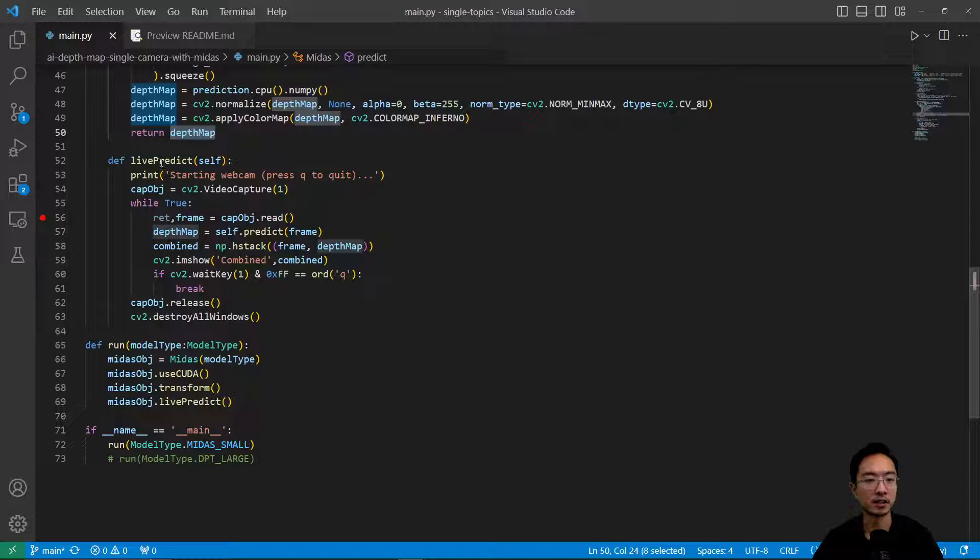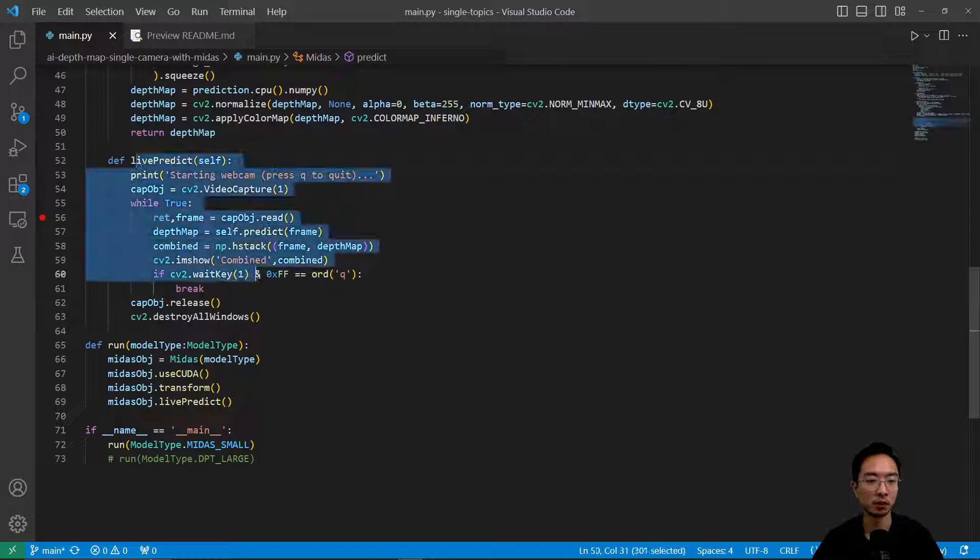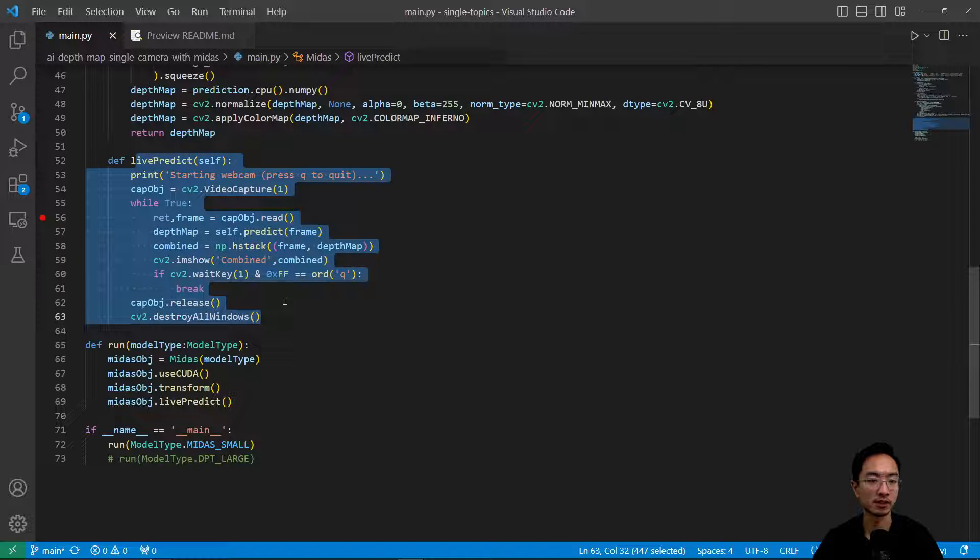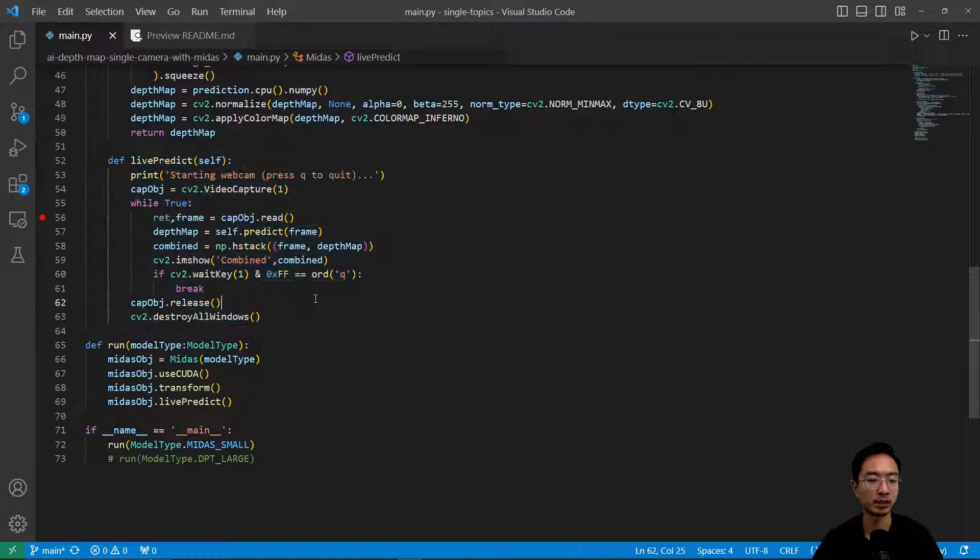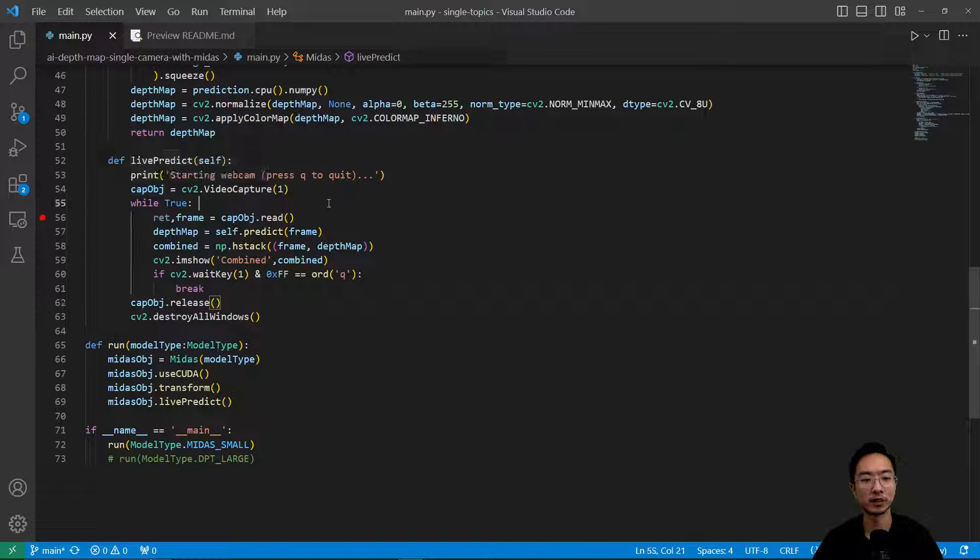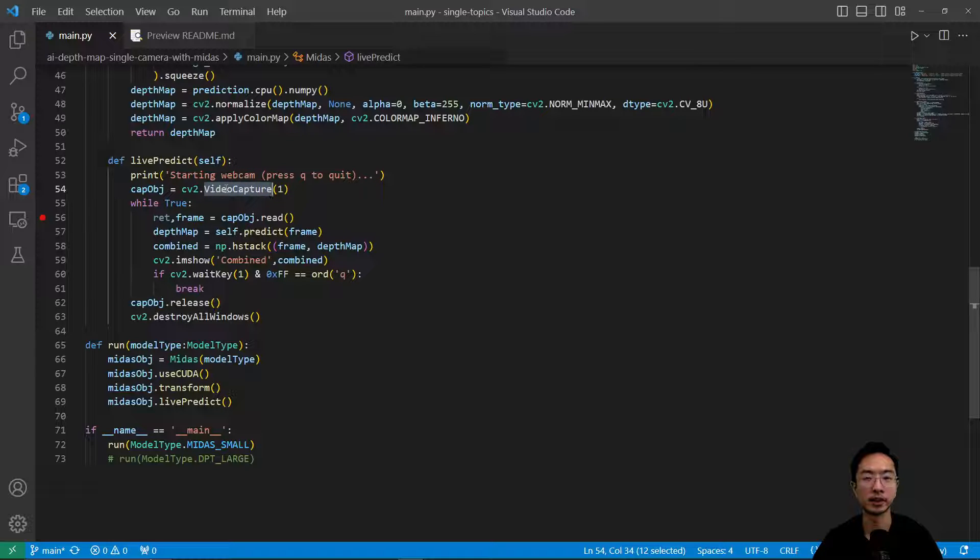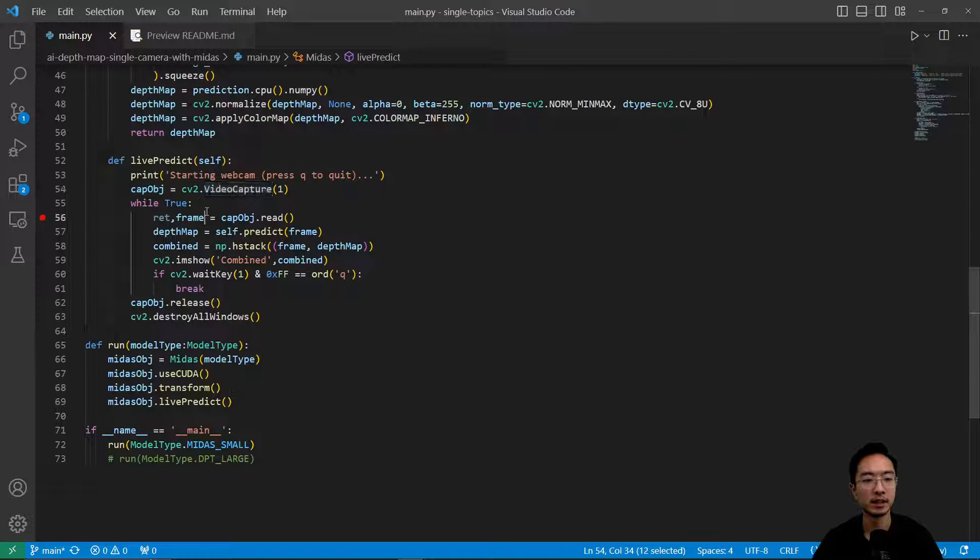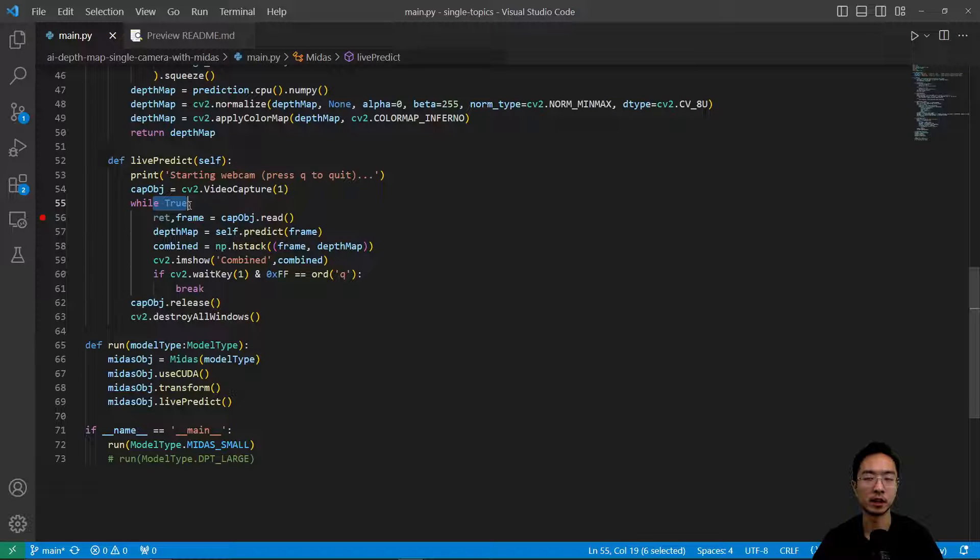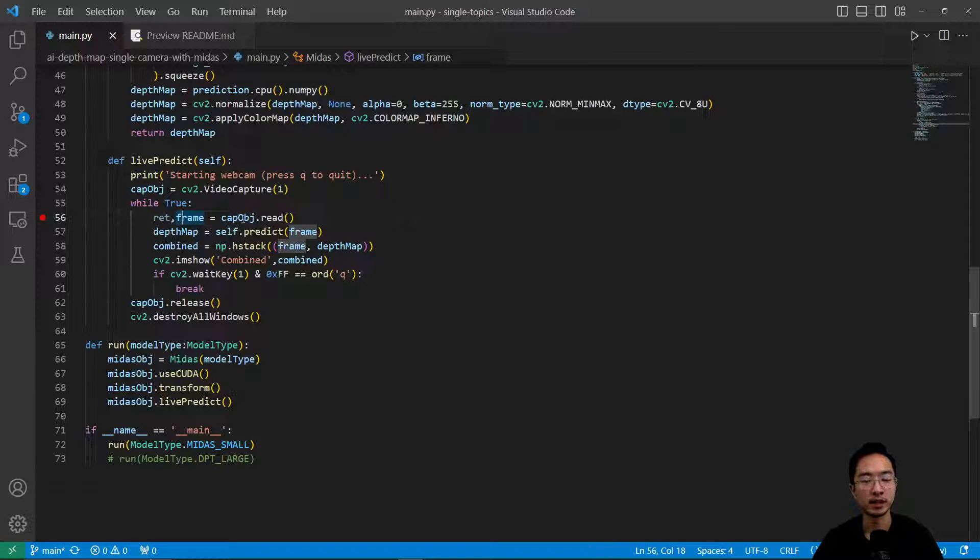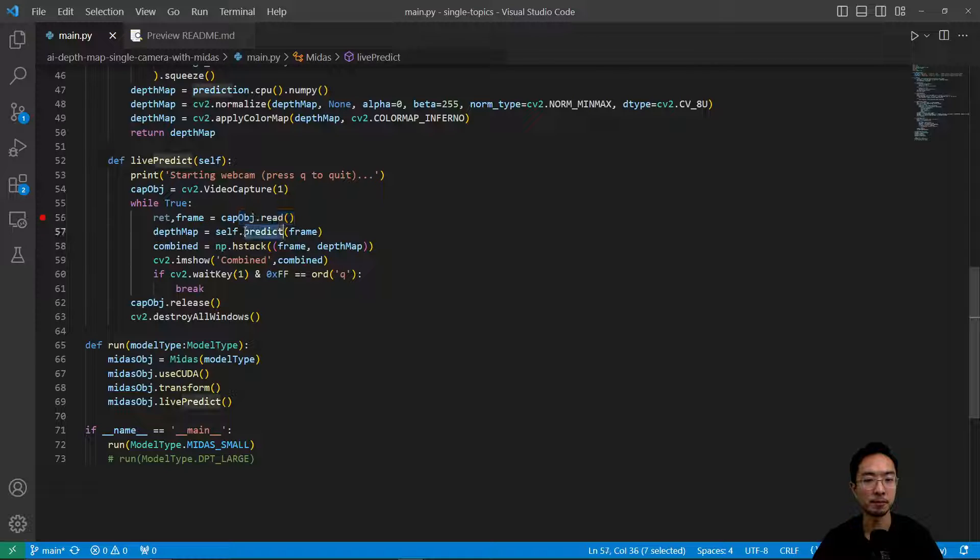Okay, and then here is our main loop that's running. It's called live predict. So inside live predict we're going to start up our camera object called capture object. And then we're going to just run a forever while loop, while true.